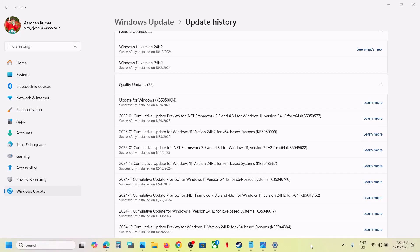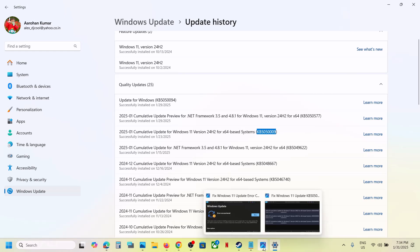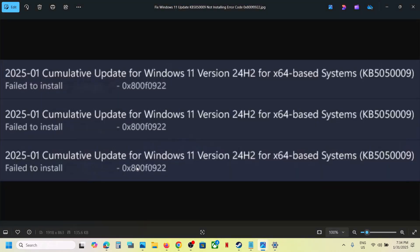Hello guys, welcome to my channel. Today in this video I'm going to show you how to fix when you are unable to install the update KB5050009 because of error code 0x800f0922. If you are receiving this error, please follow the steps shown in this video.